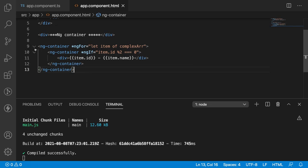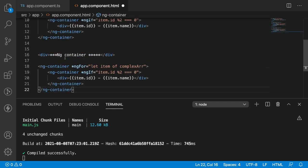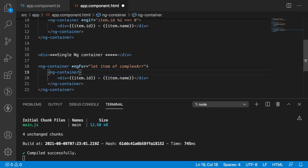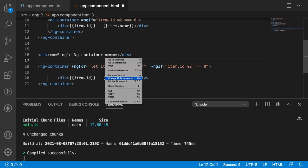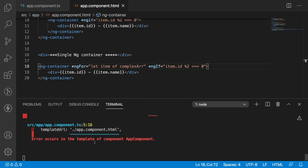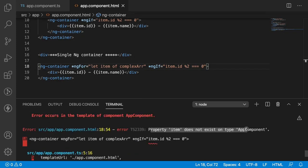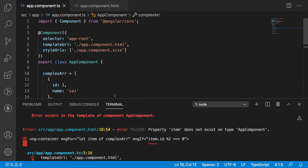Most people will think: why use two ng-containers? Why can't we use both structural directives on a single ng-container? Let me try that — I'll move the *ngIf onto the same ng-container as *ngFor and remove the nested container. If I save this, the compilation fails. Why? Because 'property item does not exist on type AppComponent' — the item variable is not being recognized in local scope; Angular is searching for it in our component.ts where no such variable exists.